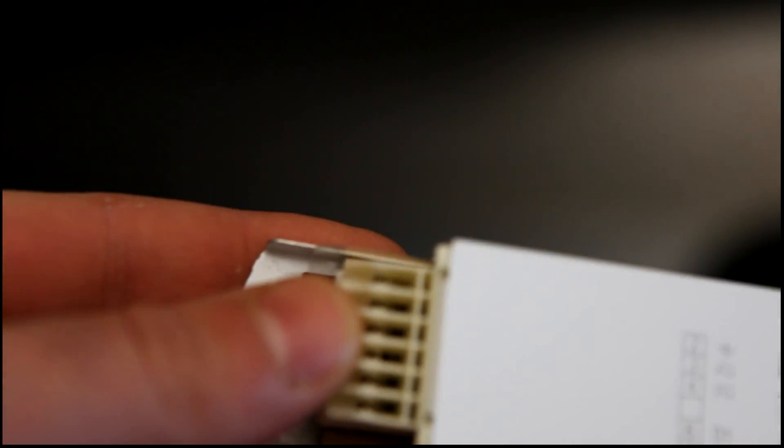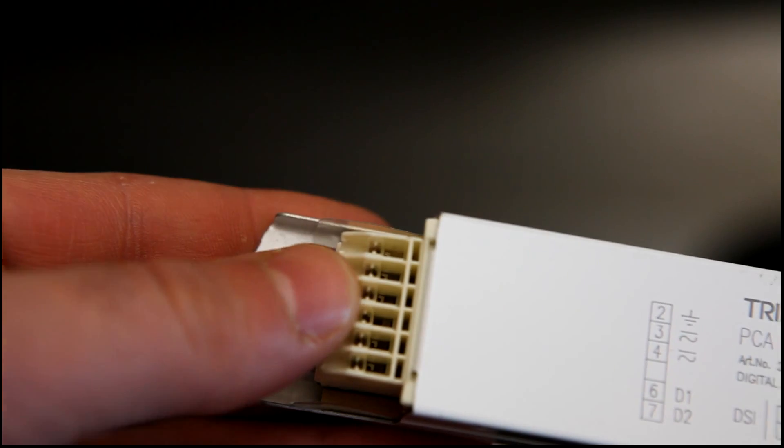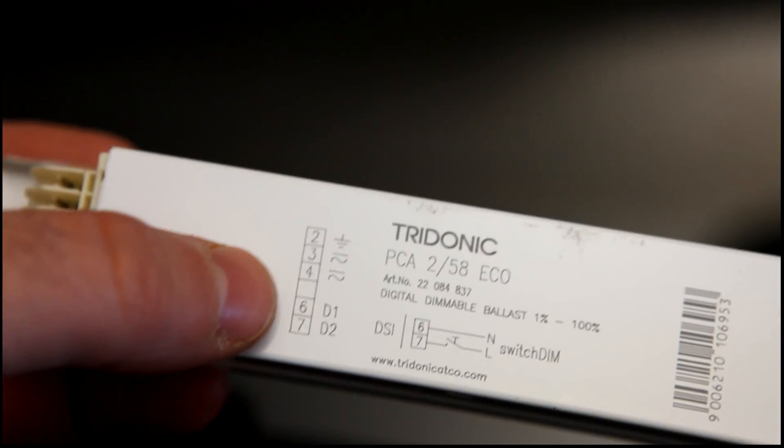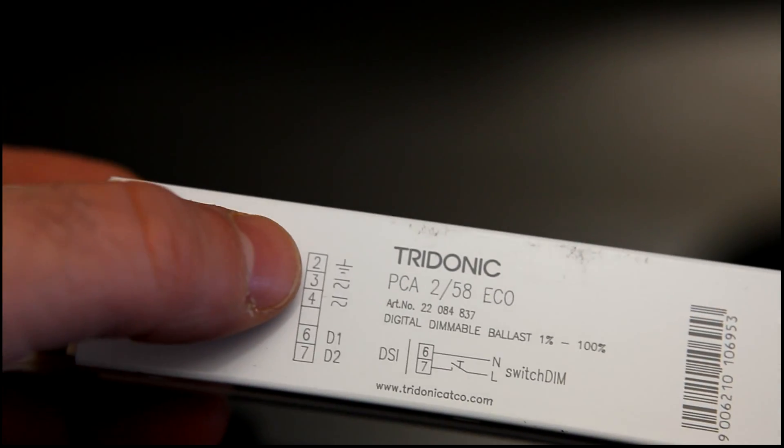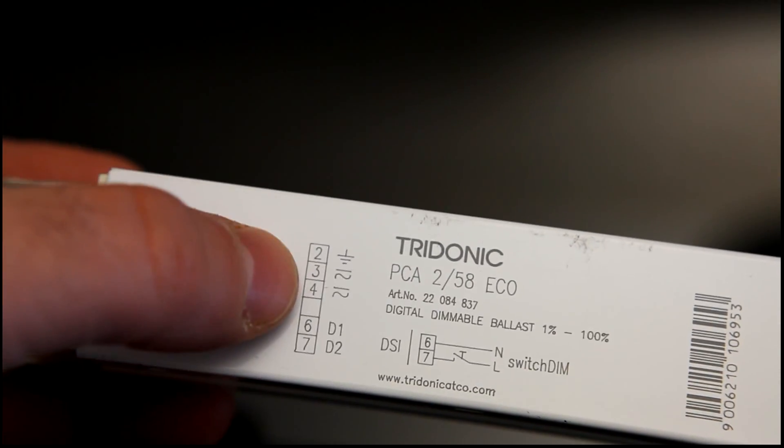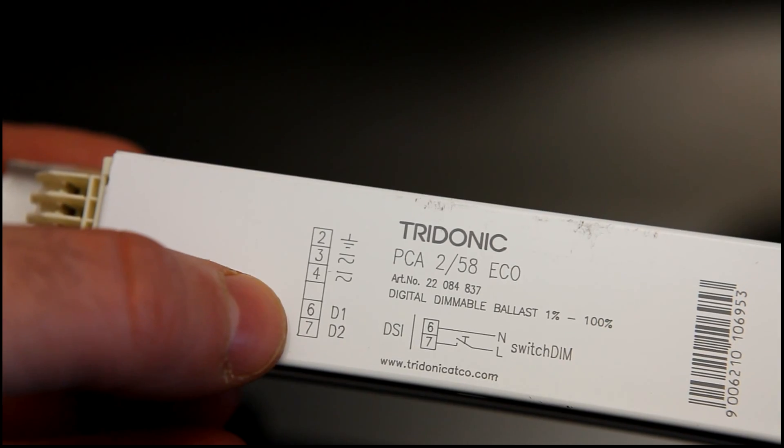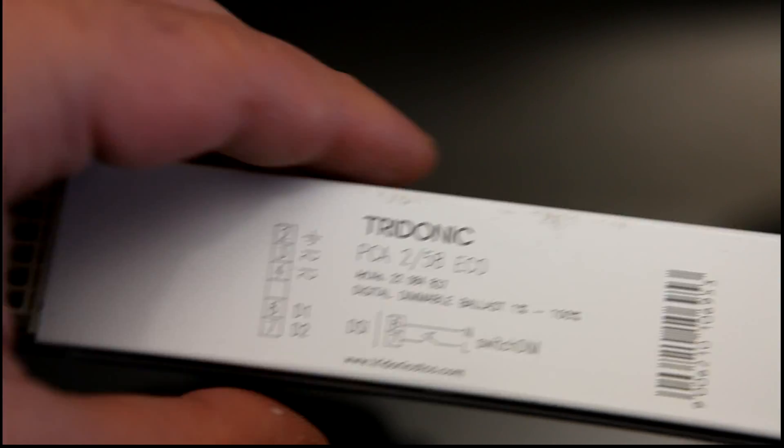And on the other side, again, we've got standard push fit type connectors, and you can see the pin out there: earth, line, and switches. Fairly straightforward.